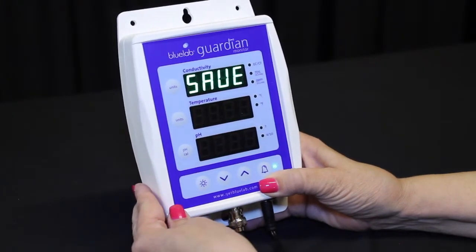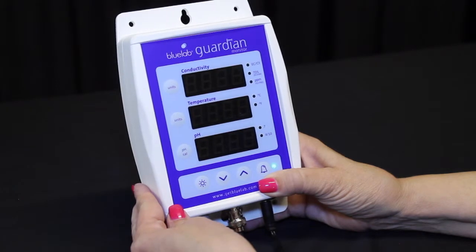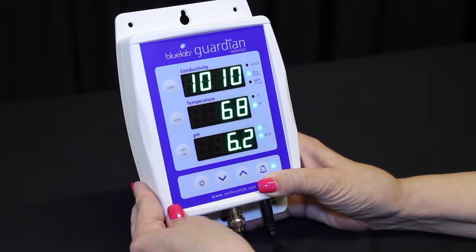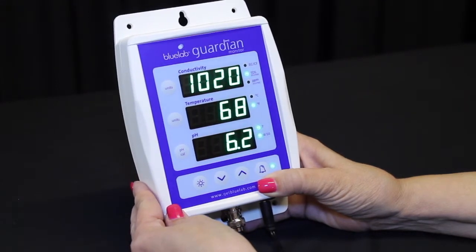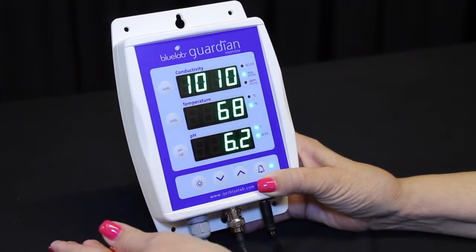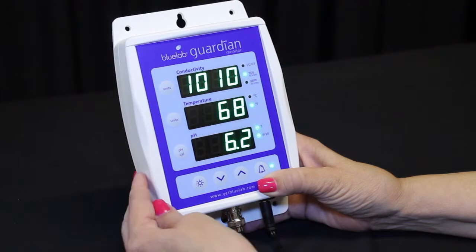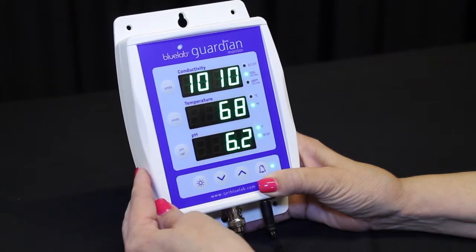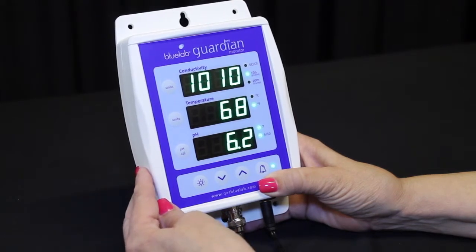All three windows display auto for one second, then save will show in the conductivity window. The alarms are now automatically set and the alarm LED will glow, indicating it is active.